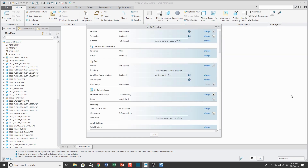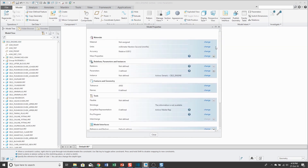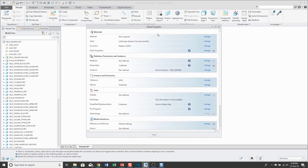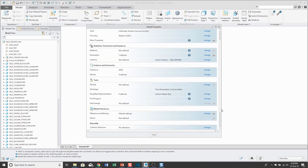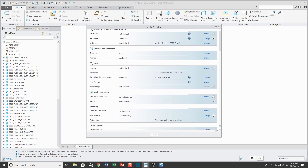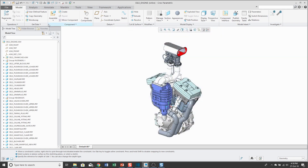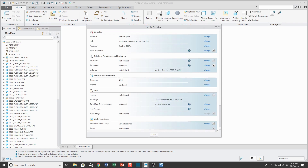The Model Properties dialog box is very important — it gives you a lot of great functions. For example, you have materials and units, you can access your relations and parameters, and the Reference Creation Control dialog box. There's so much good stuff in here. I recommend that you place the icon for this in the Quick Access Toolbar so you can get to it quickly and easily.